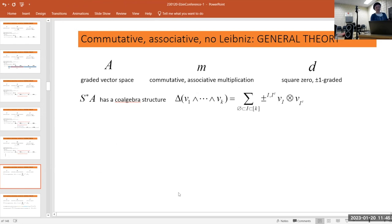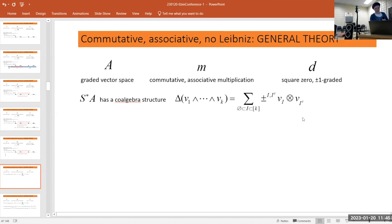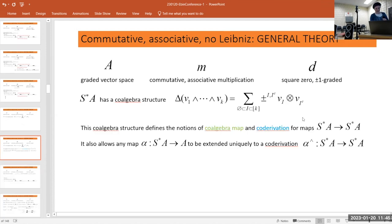The co-algebra structure defines notions of a co-algebra map and a co-derivation, just as an algebra structure defines notions of an algebra map and a derivation. This allows any map from S*A to A to be extended uniquely either to a co-algebra map or to a co-derivation.